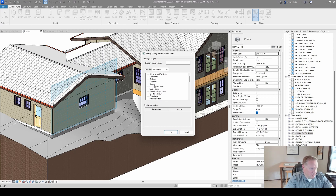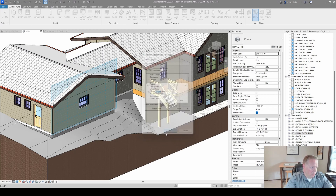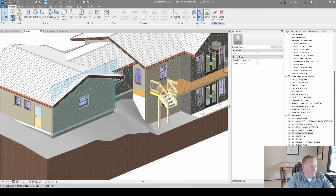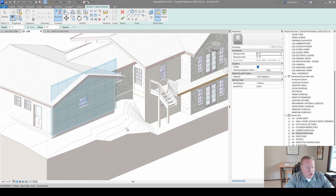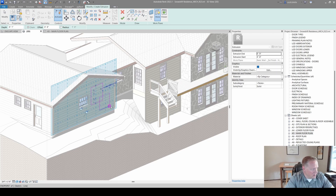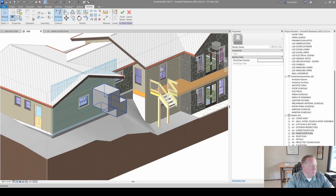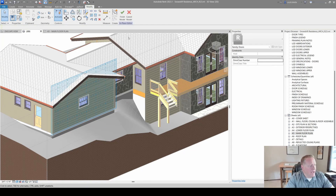Now with that plane set, we can draw or create a new model-in-place family. Let's say we're doing a door modeled on the back of this garage as an example. When we do an extrusion, it will want to be on that plane, and as it extrudes, the depth is set based on that work plane.